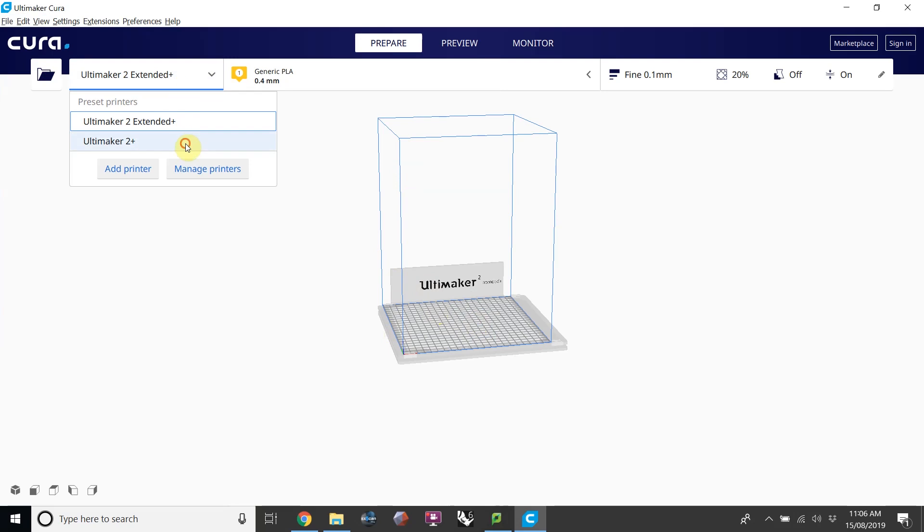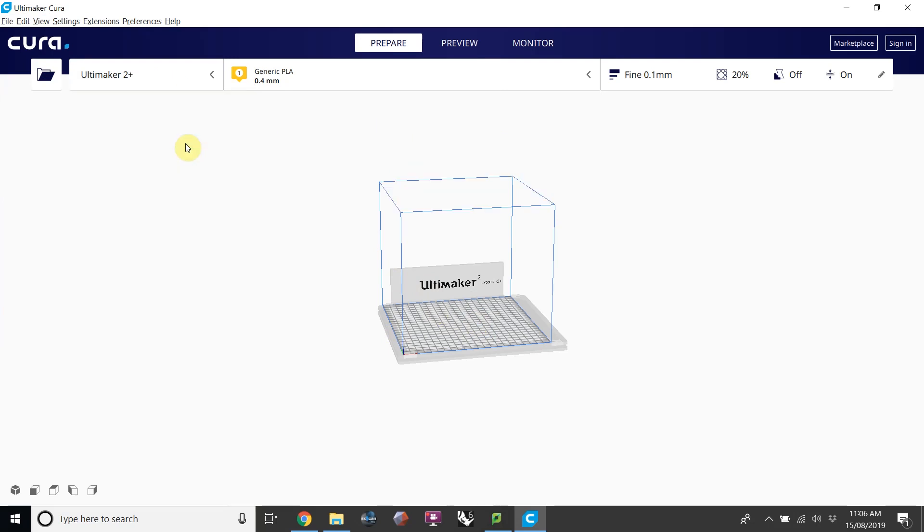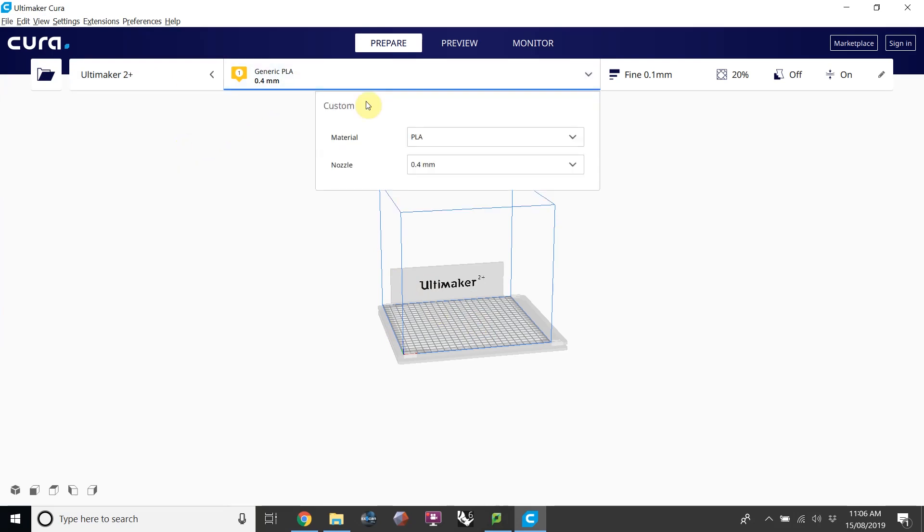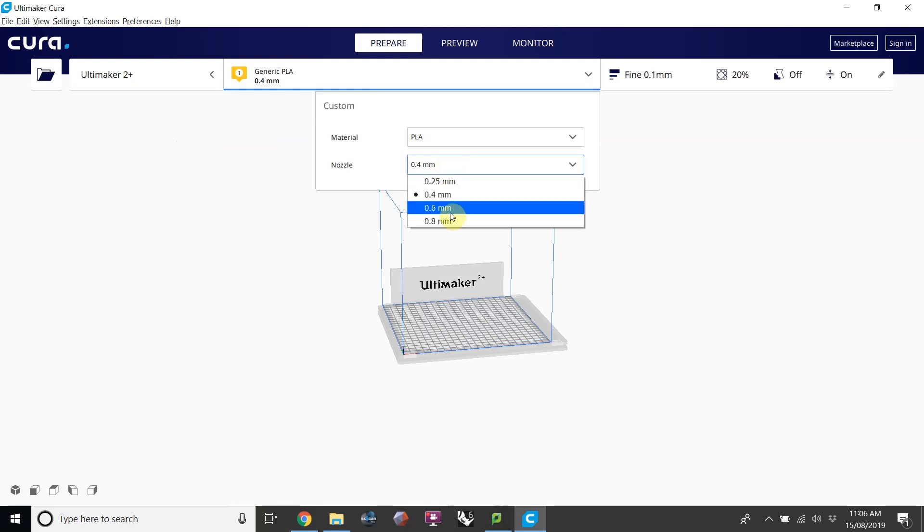I'm going to use the 2-plus. Here we would choose what nozzle type we would want to use, a finer 0.4 is what most of the machines have, but we also provide a faster, cruder 0.6 nozzle.